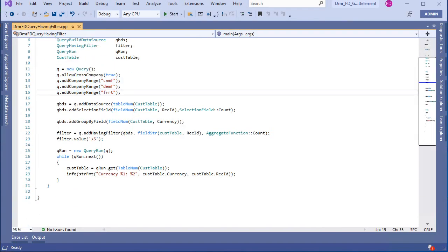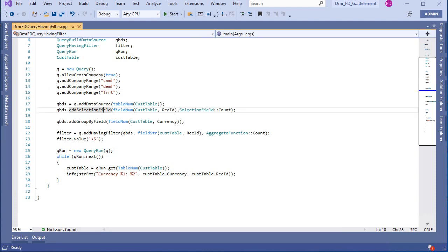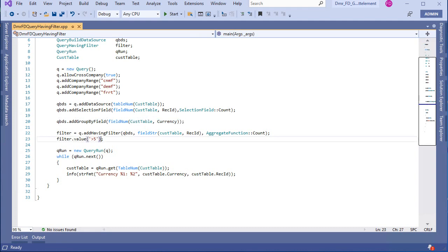I added my customer table data source and a selection field for count. Also I have a group by and this is the key.